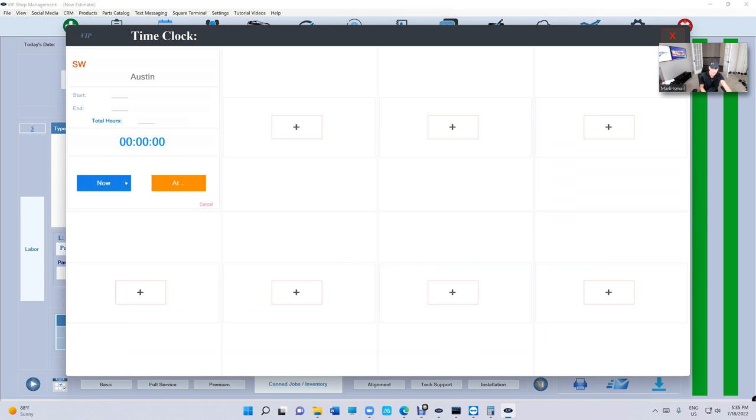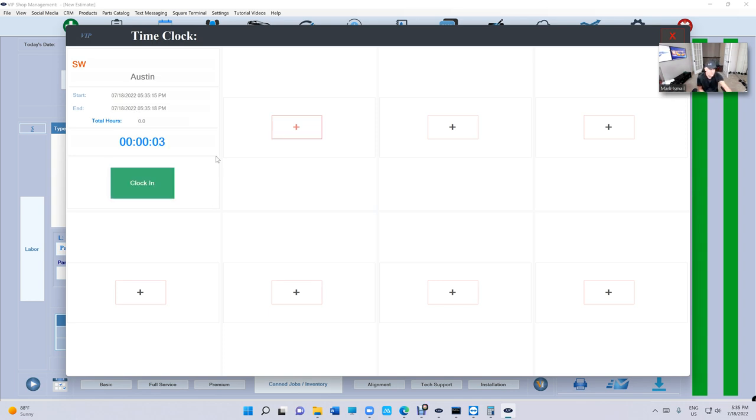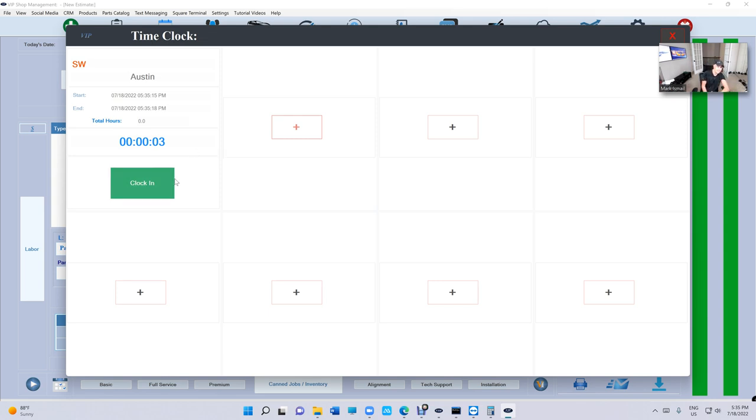Like, hey, select the customer and clock in. Do you want to clock in at a certain time or just right now? And just clock out. It's really simple. And you can clock in and clock out as many times as you want, like if there's a lunch.